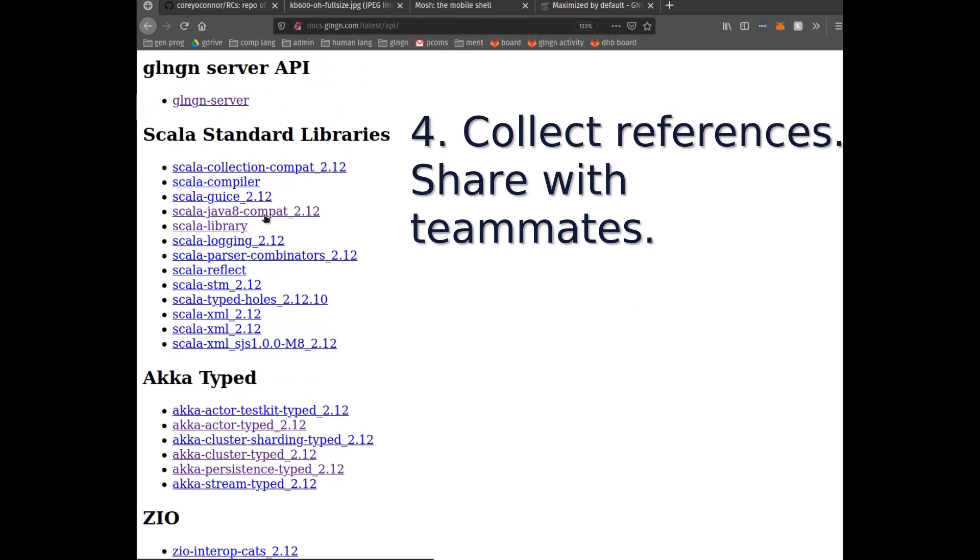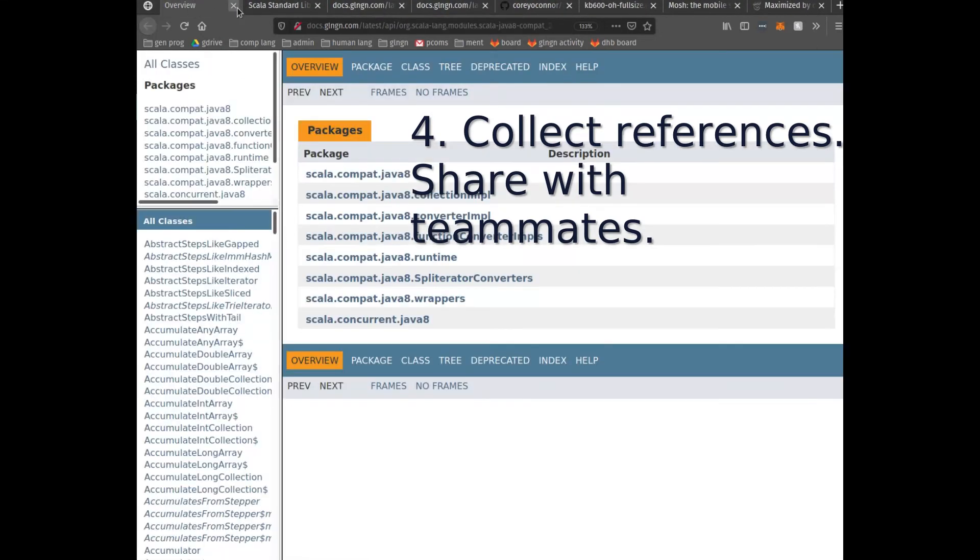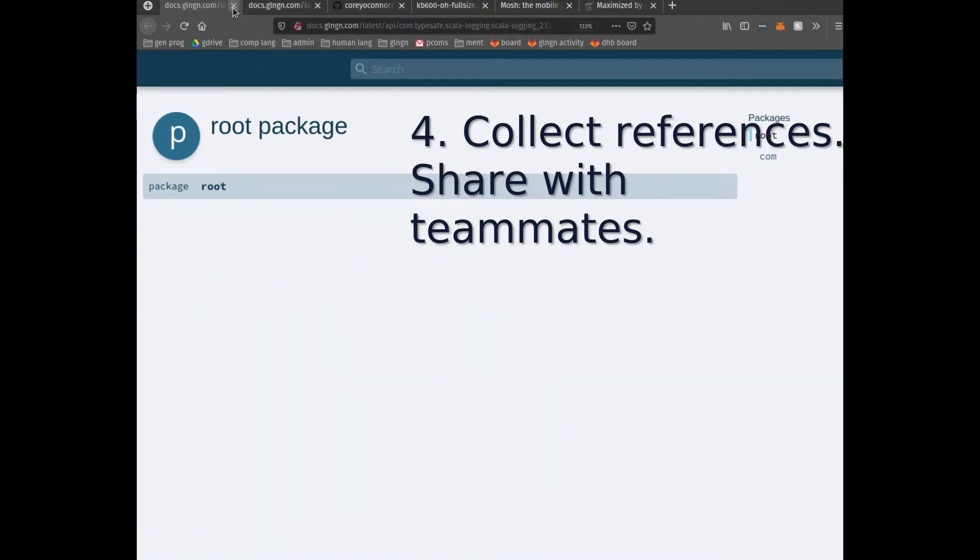You can, with the middle mouse button, just start spawning background tabs of reference documentation. Very nice. Very quick.